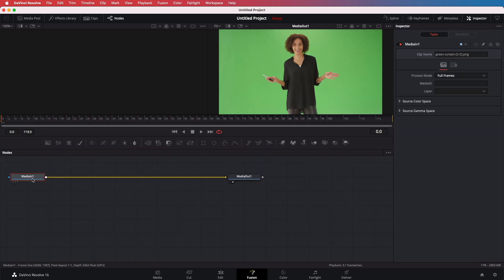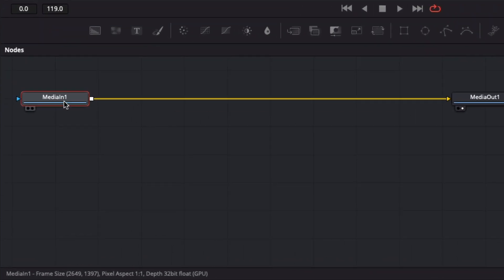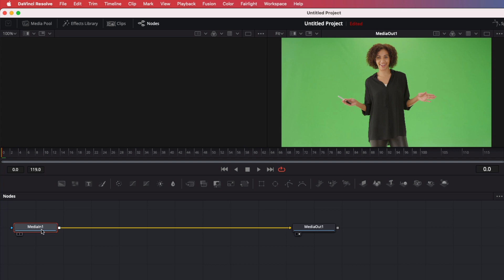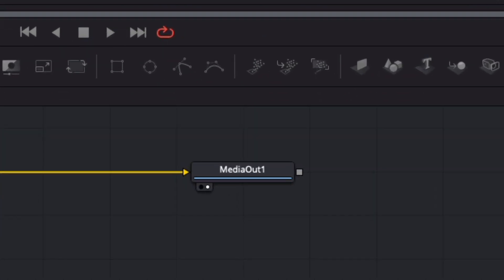You probably get a screen like this. DaVinci Resolve uses node editing and if you're not familiar with it, it might look a bit awkward. Basically, we have a starting node or an input, which is the media in node, and an ending node or an output, which is the media out node. We also get two preview screens. The preview on the right has already been set to the media out node, and we can see this by the little white dot showing up in the node.